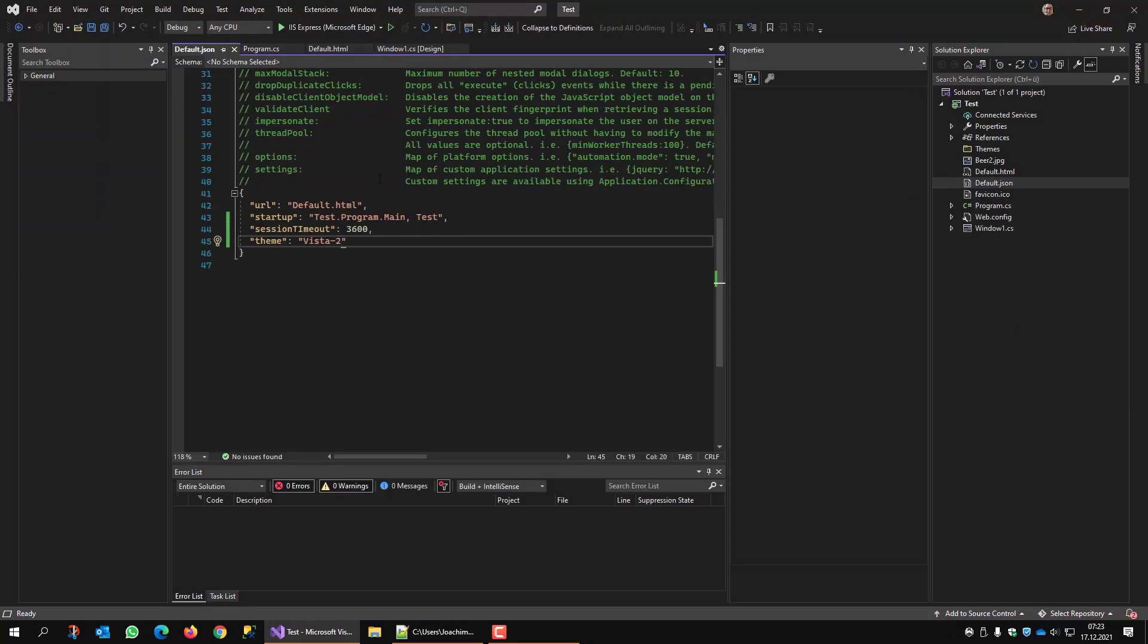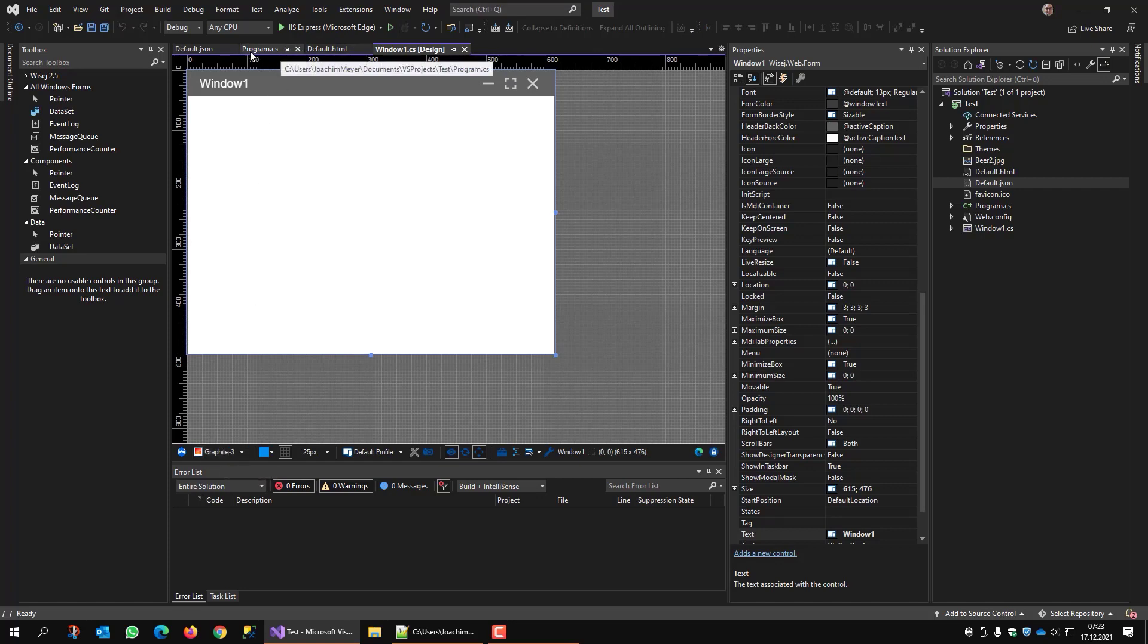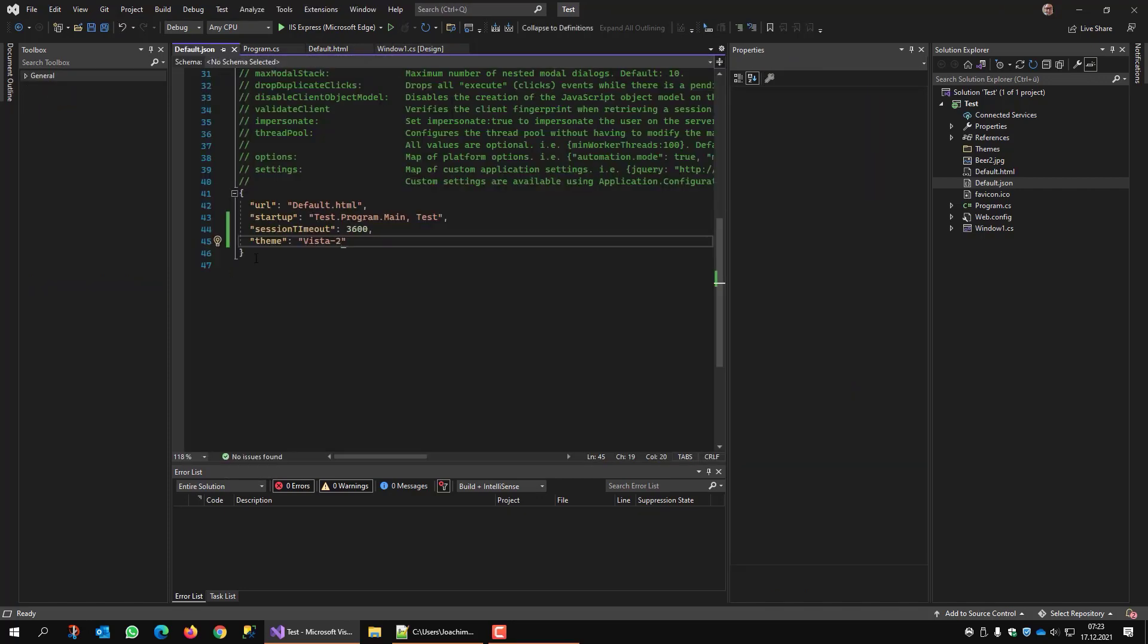So now you know what the settings are that change the initial look and feel of your application. You know the difference between having a design time theme and having a runtime theme. You know how to change the favicon and the title.